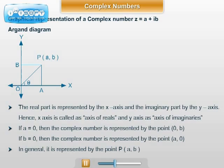In the geometrical representation of a complex number, the real part is represented on the x-axis and the imaginary part is represented on the y-axis. Hence the x and y-axes are respectively called the axis of reals and the axis of imaginaries. The figure representing a complex number a + ib by means of the point (a, b) in a plane with reference to these axes is called Argand's diagram.